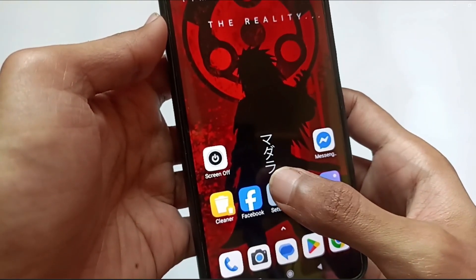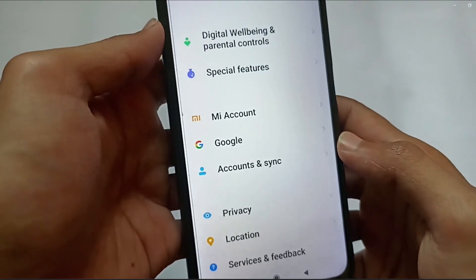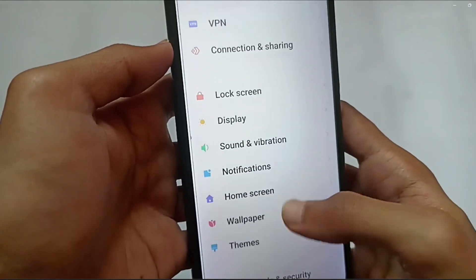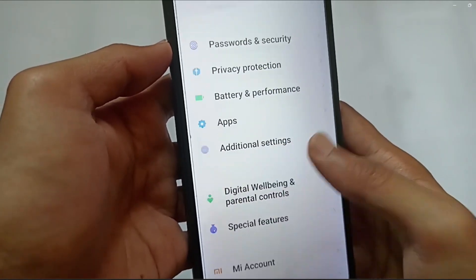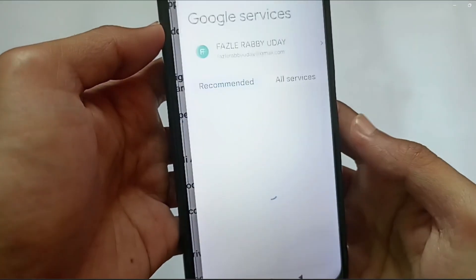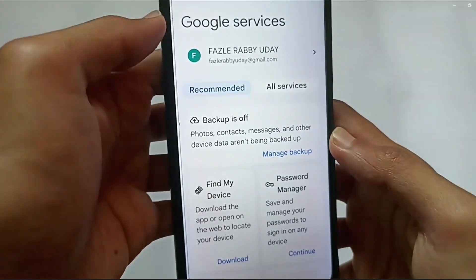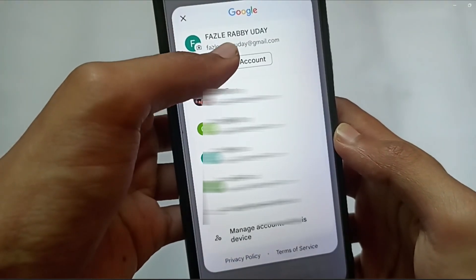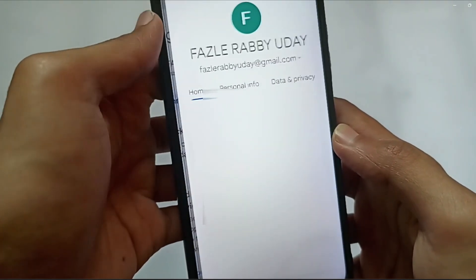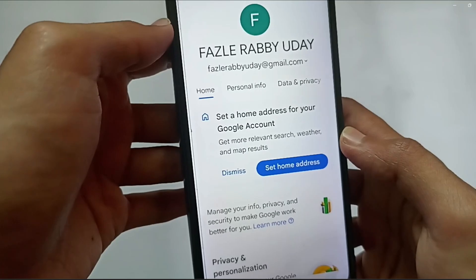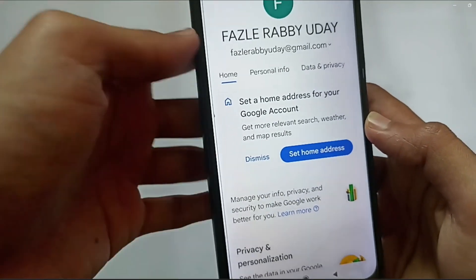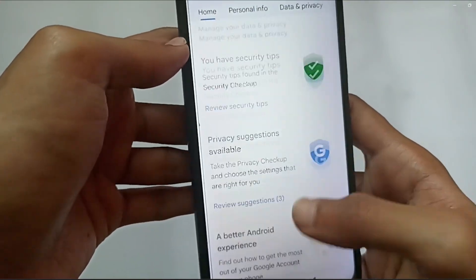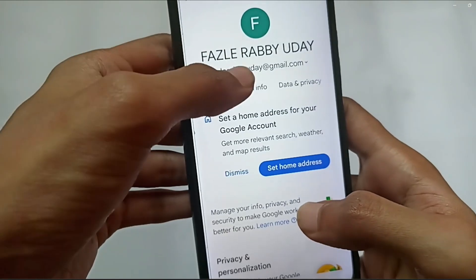Go to your phone's Settings, then scroll down and find the Google option. Tap on Google, then tap on Gmail, then tap on Google Account. If you're using this Gmail account for your Facebook, it will have your password saved.